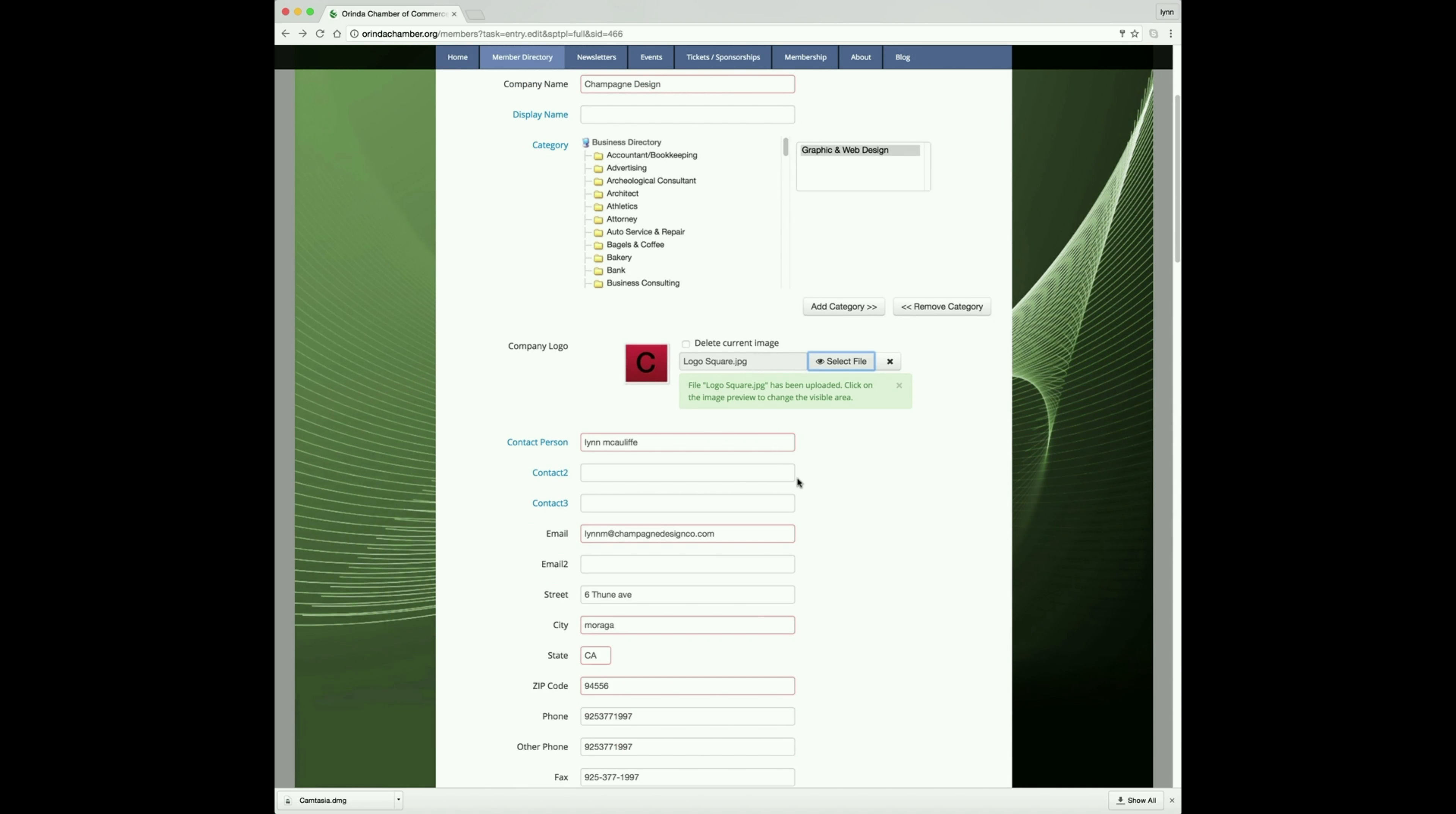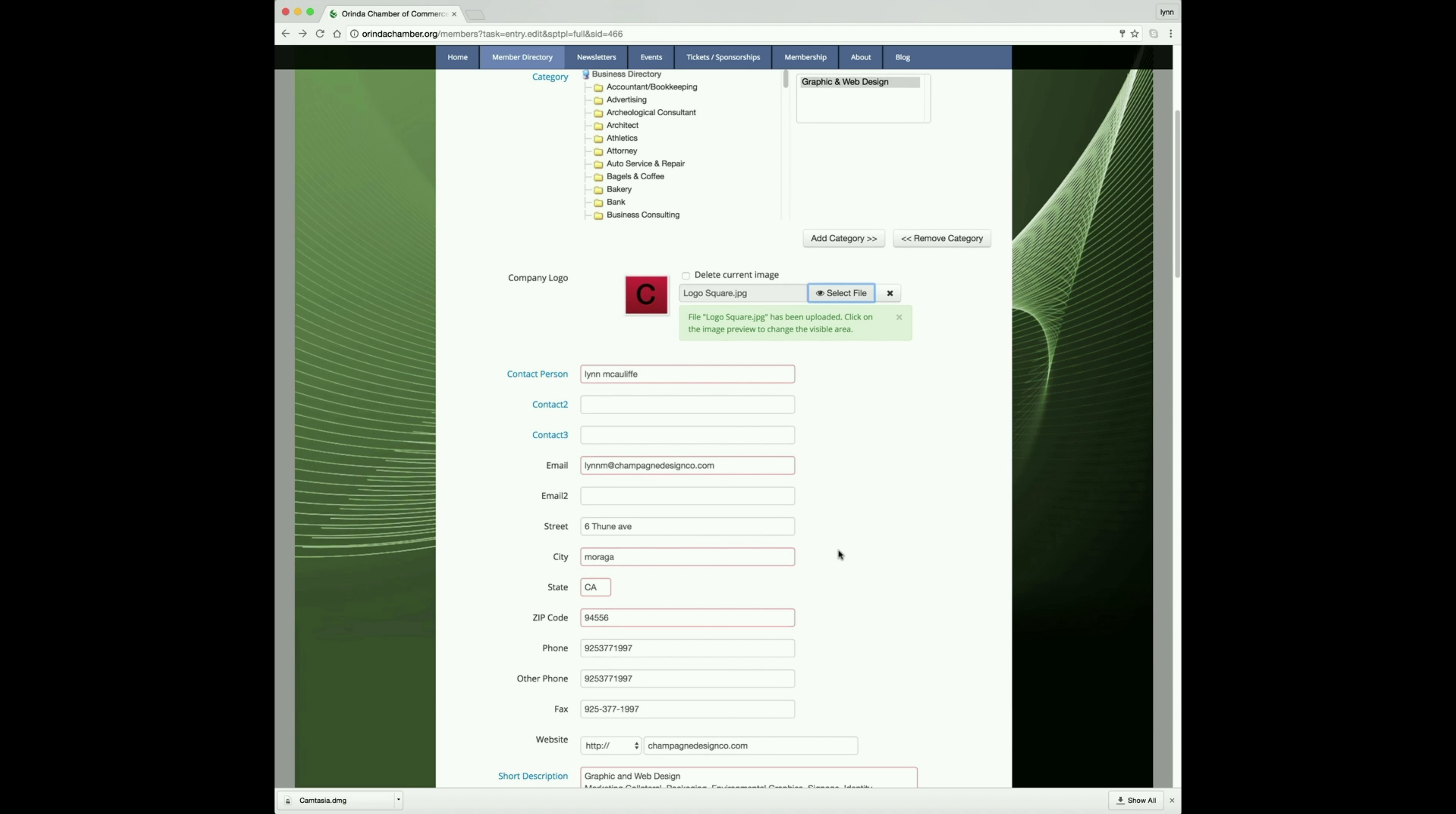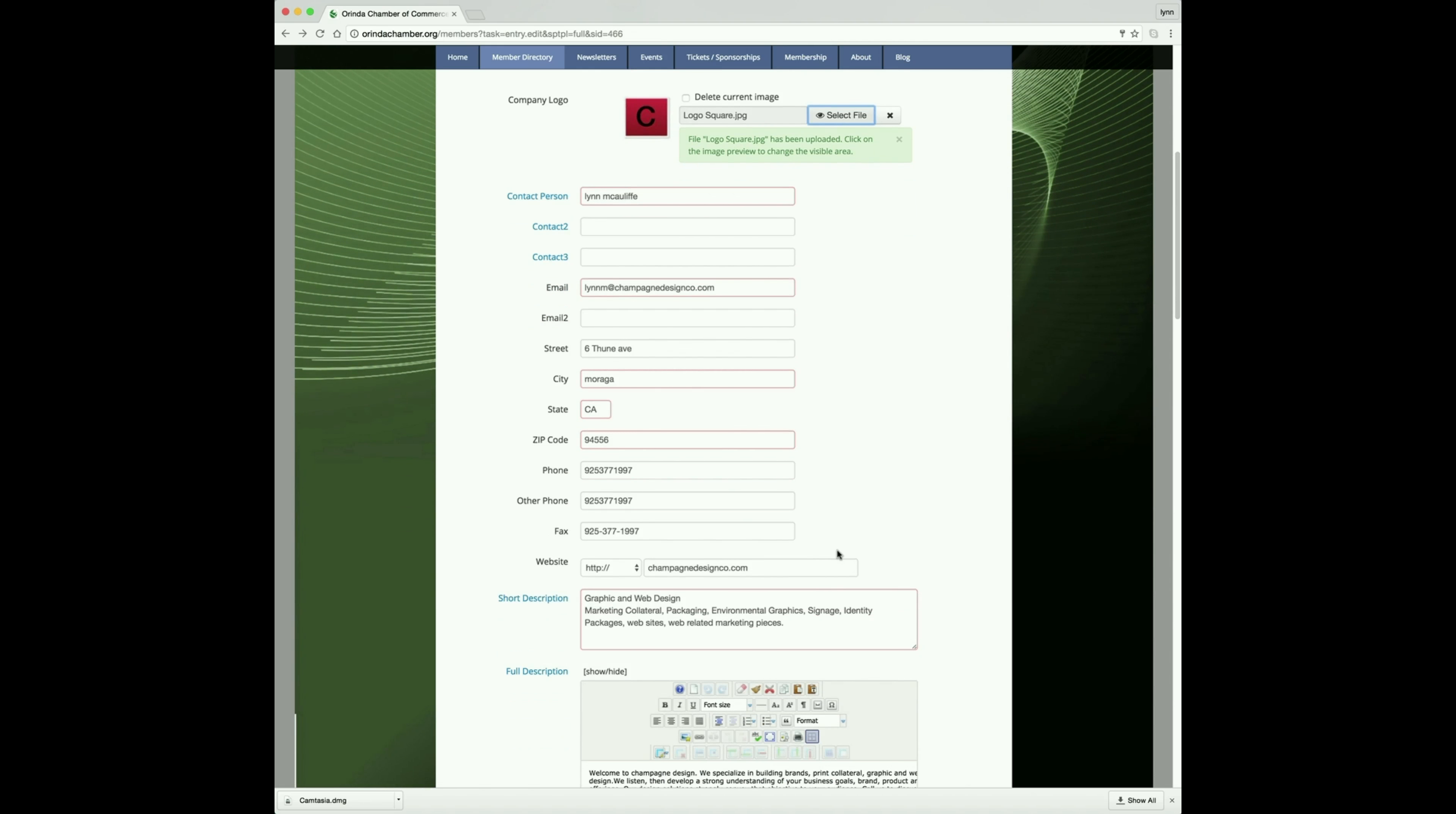Then just go down and fill in this information. If there's anything additional that you want to fill in that is not in there or if something's wrong, please update it.